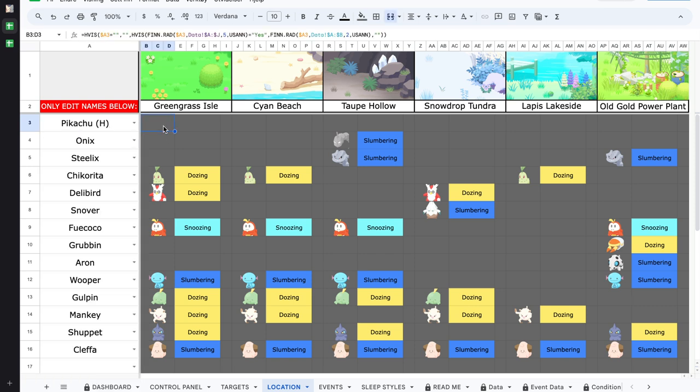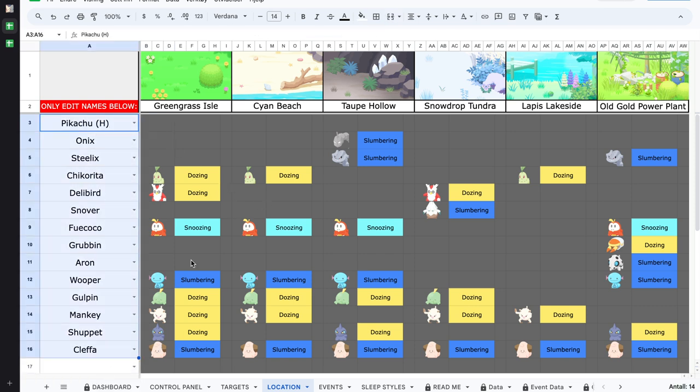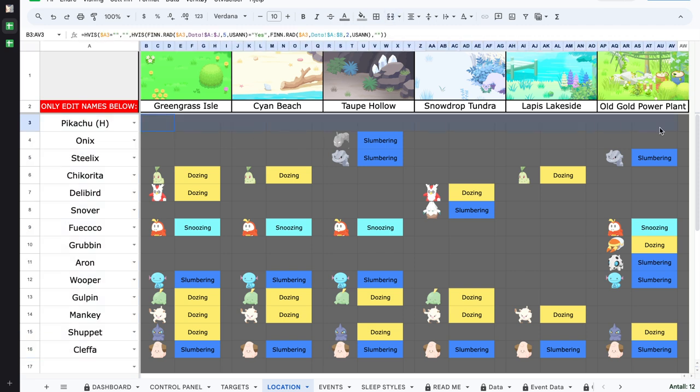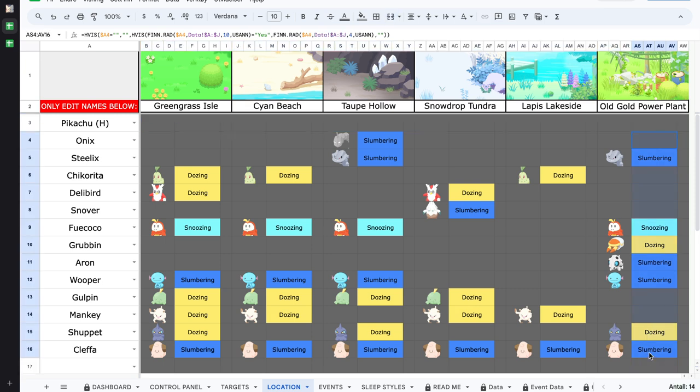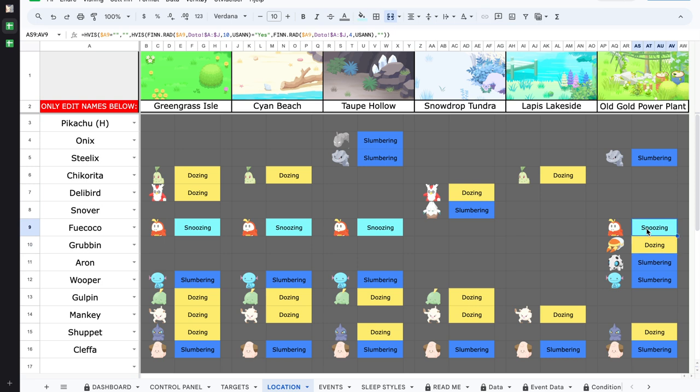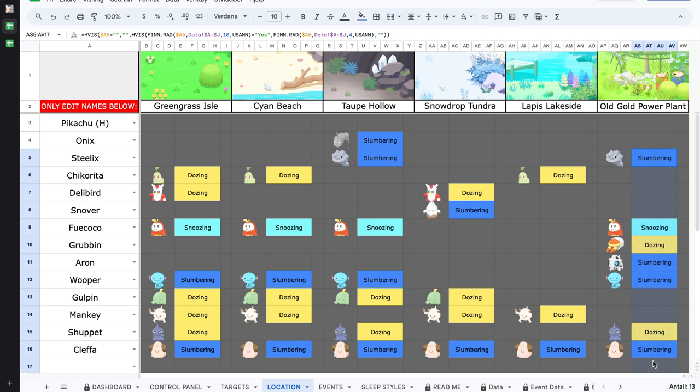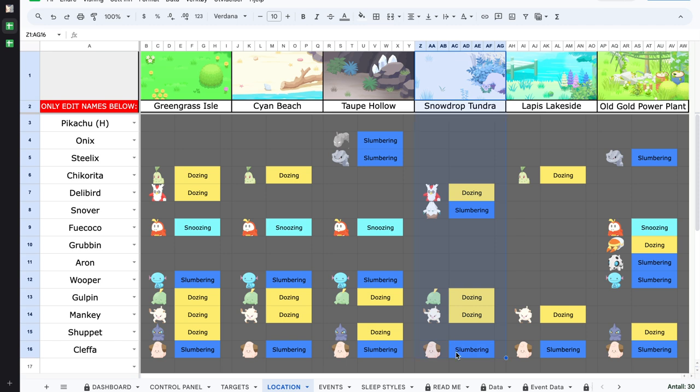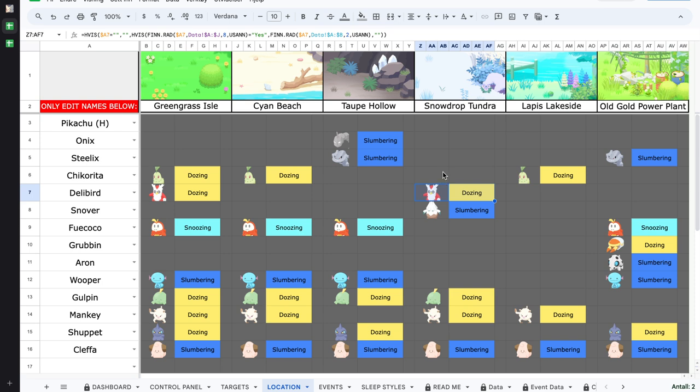Then we have the location. I talked about drop downs, there are drop downs here too. You can just put in the names very easily and you also get this column by column where you can find them and also what kind of sleep style they are. On the Old Gold Power Plant you can see I'm really interested in the slumbering. I find Aron and Steelix and Lairon, but I'm also interested in the dozing and maybe also the snoozing. In the short term I'll go Power Plant really nice, although I'm probably going to go back to Snowdrop Tundra again to look for that bird.